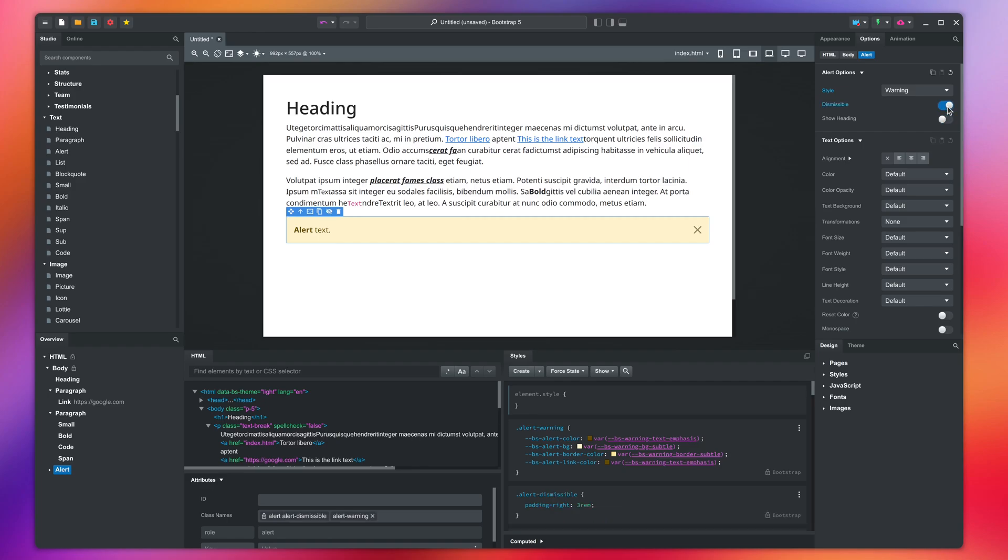When users press the dismiss icon, the alert will disappear. This is useful if you generate your website with a dynamic language like PHP or Python. But for a static HTML website where the HTML never changes, the alert will just reappear when the user refreshes the page.